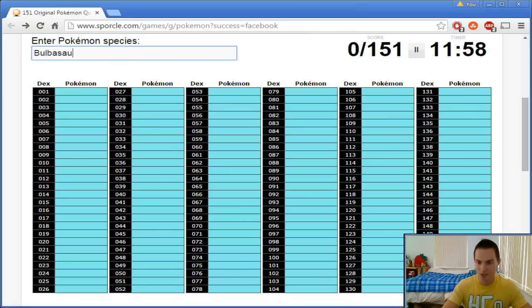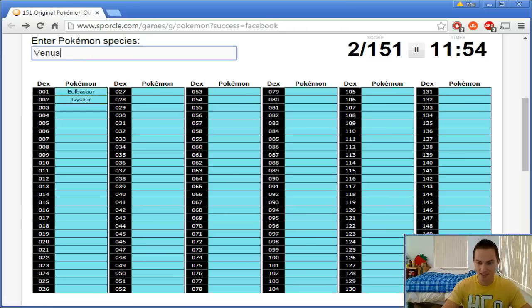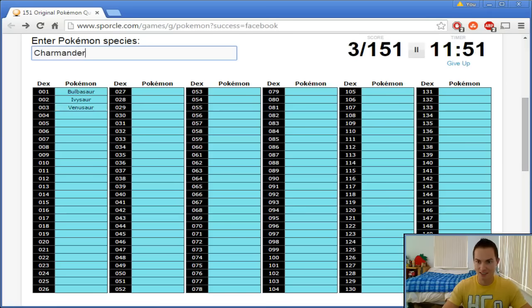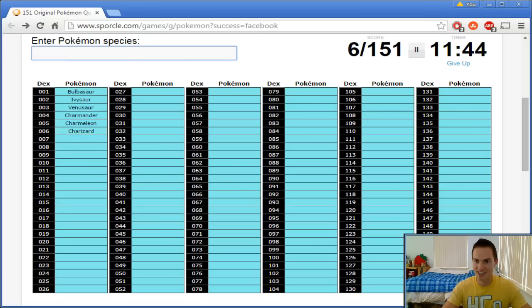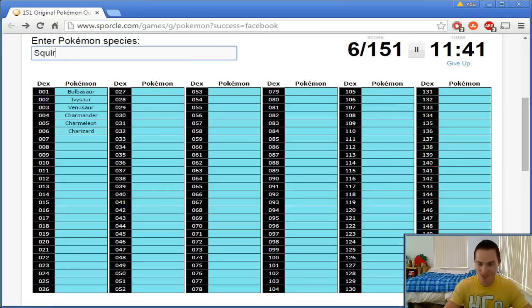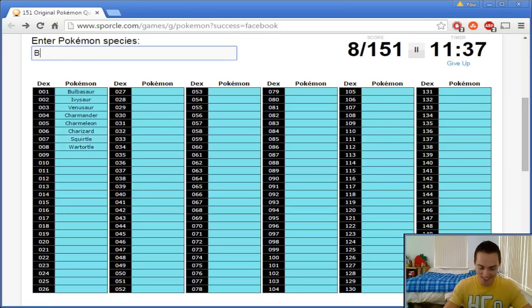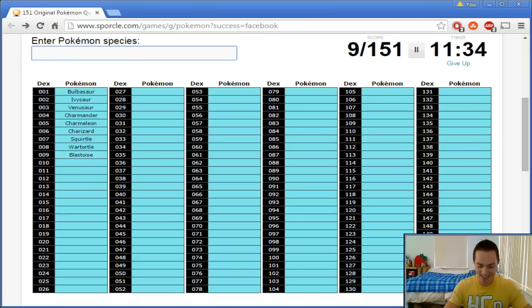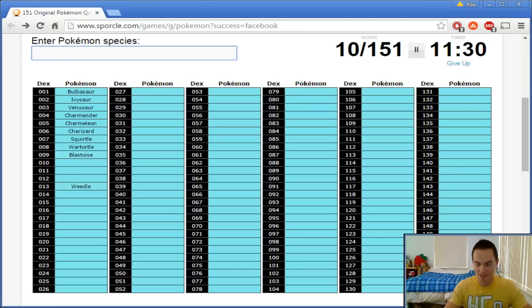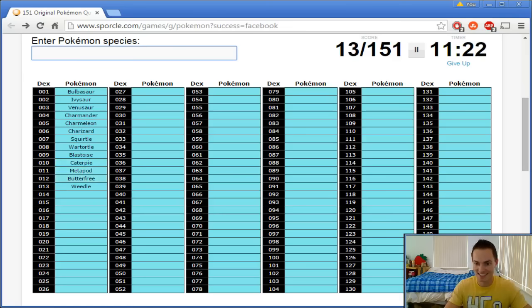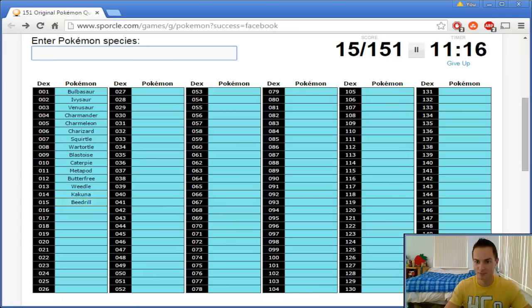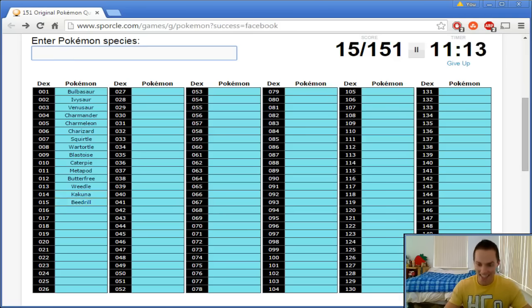Let's start from the beginning. We've got Bulbasaur. Oh, just autofills. Okay, Ivysaur, Venusaur, Charmander, Charmeleon, Charizard. These are such unnatural words to type. Squirtle, Wartortle, Blastoise. This is a lot of fun, actually. I'm already enjoying myself. That's the bugs, right? Weedle, Caterpie first. I already messed up trying to stay in order. Metapod, Butterfree, Kakuna, Beedrill.